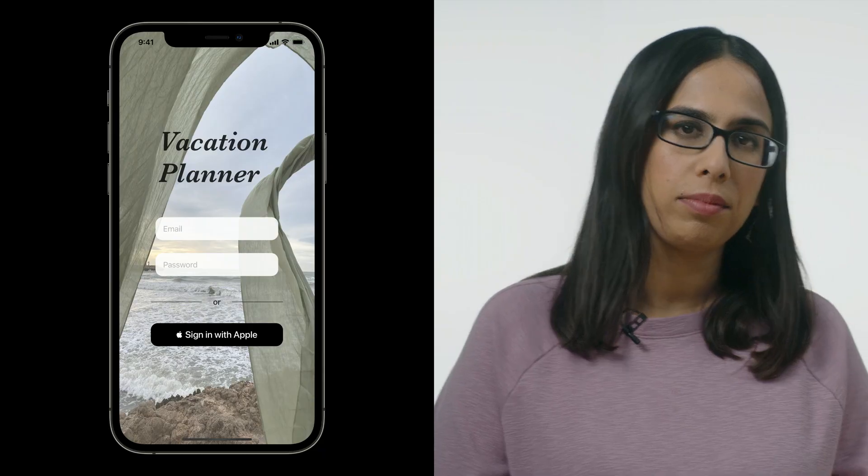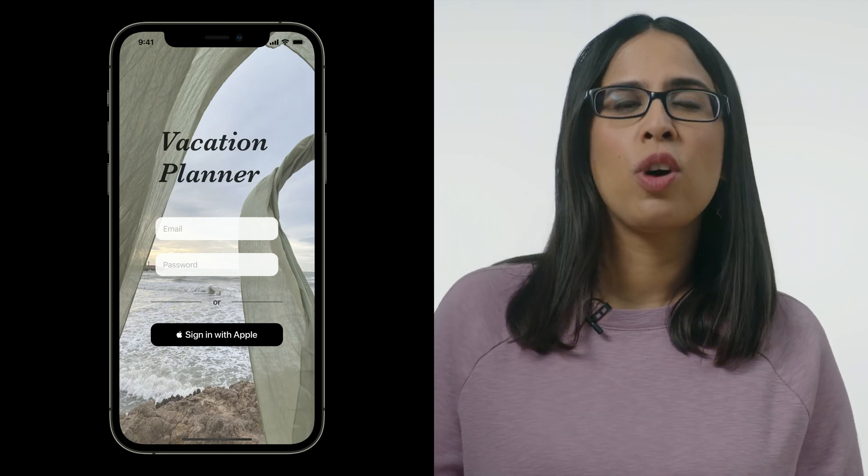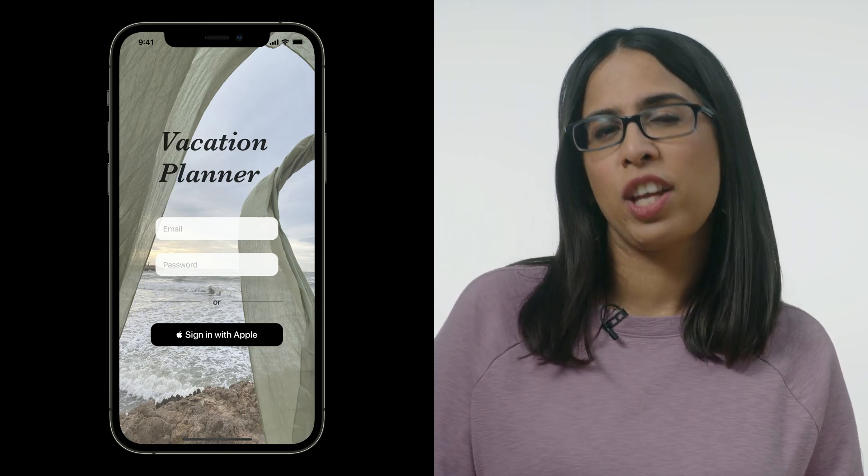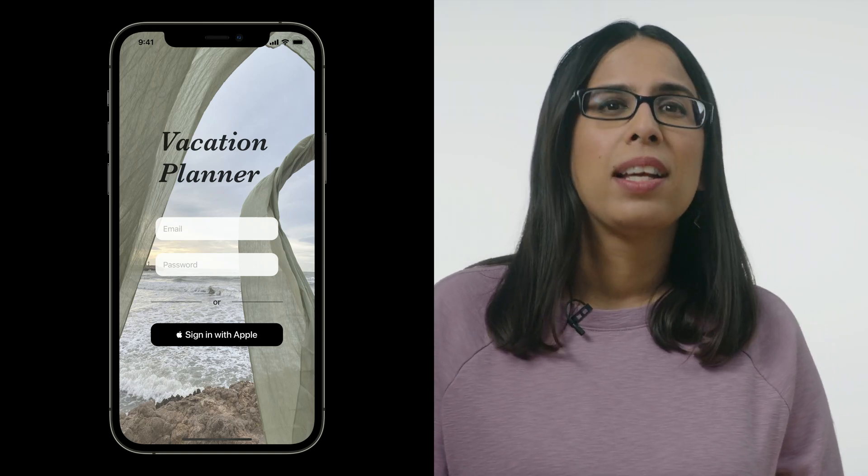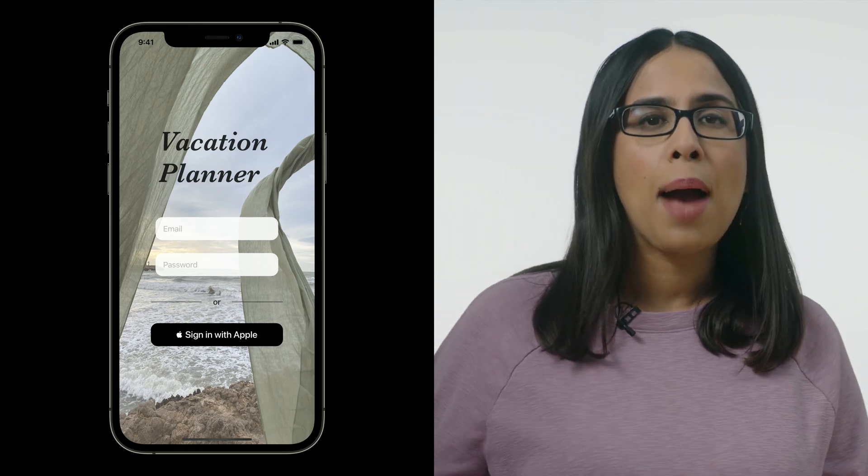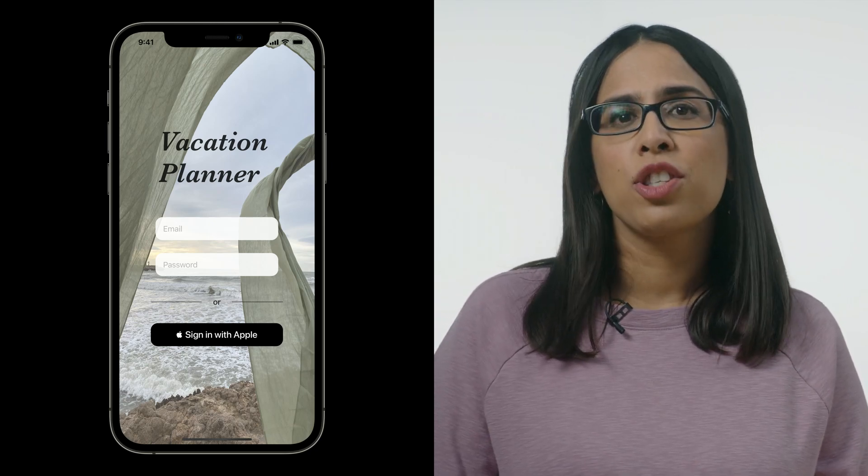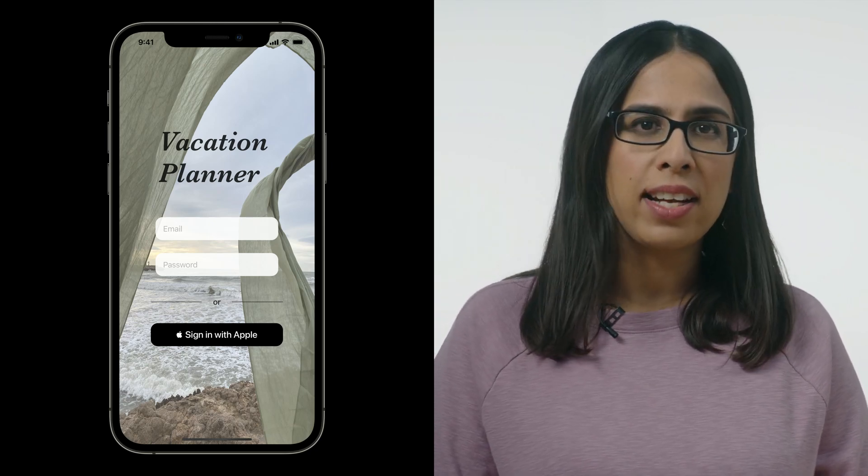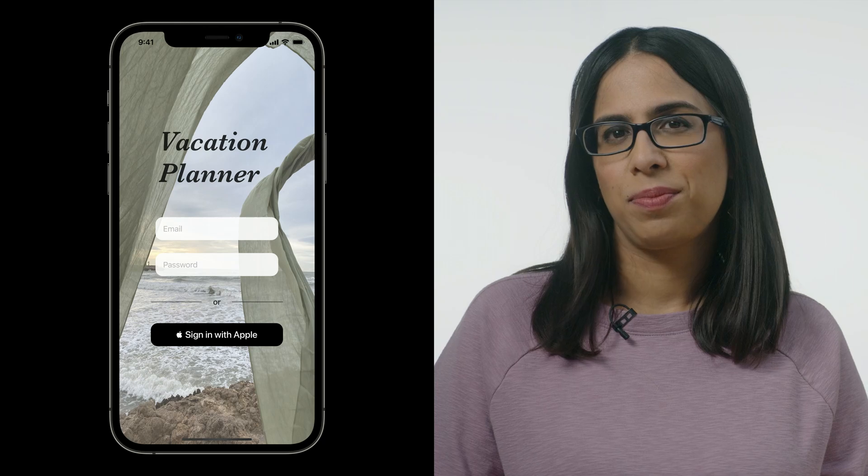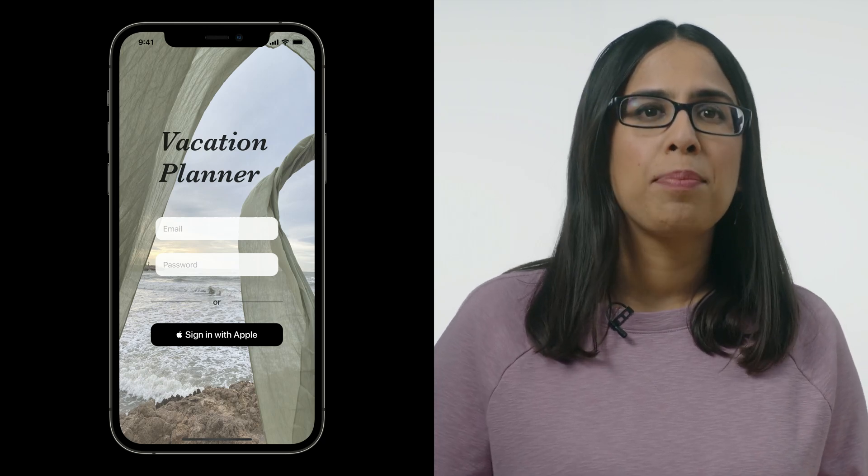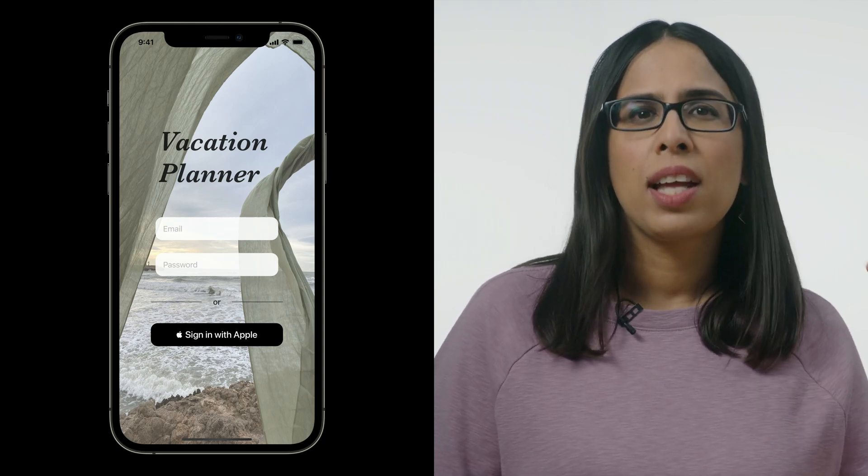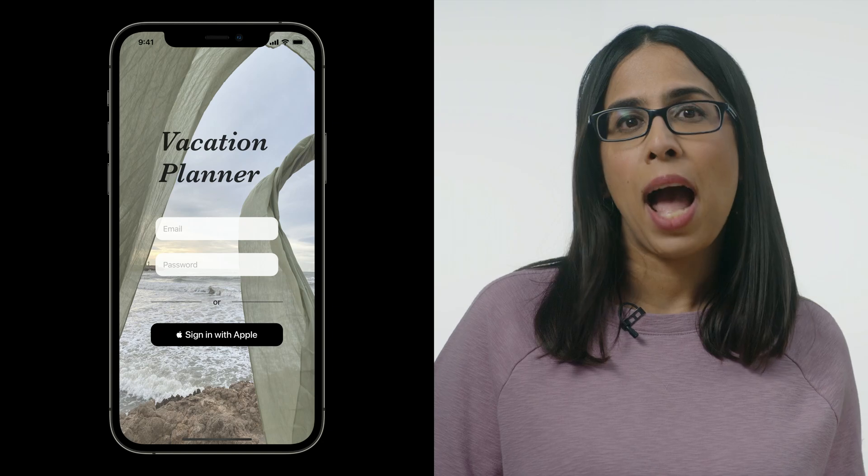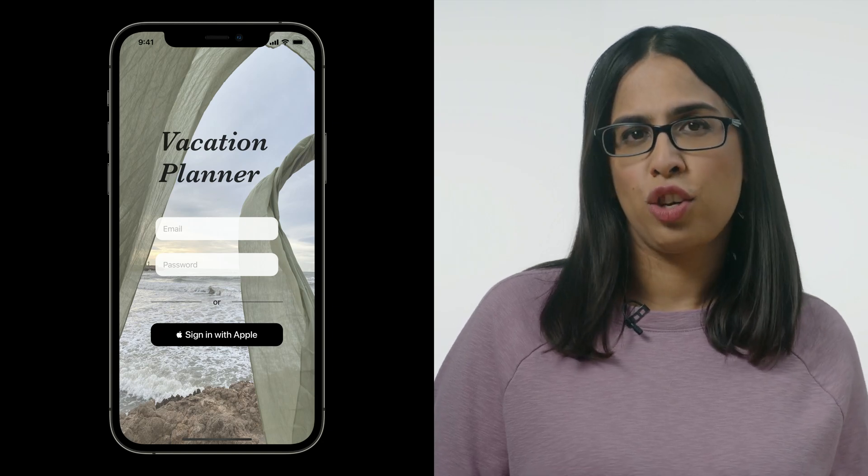Let's first look at an example where we may want to move focus to help direct the user's attention. We are so ready to go on a vacation and we've started working on a vacation planner app. This app works across all Apple platforms and it allows you to browse destinations as well as book trips. When you launch this app, we present an email field, a password field, and a sign-in with Apple button so you can log in to your account.